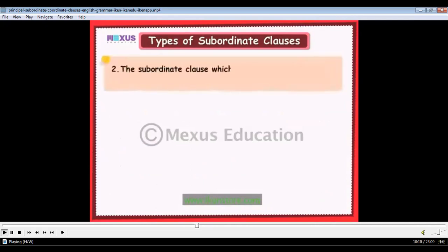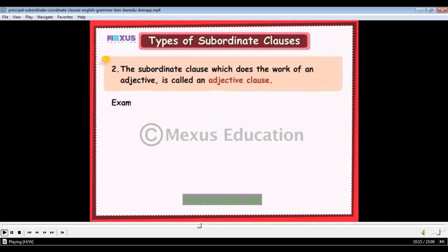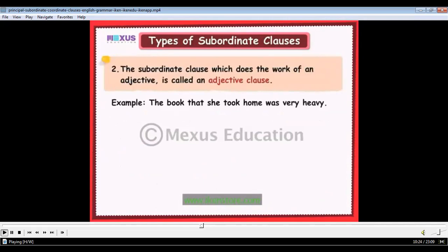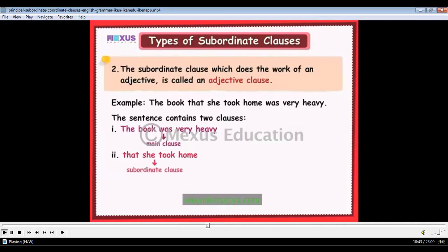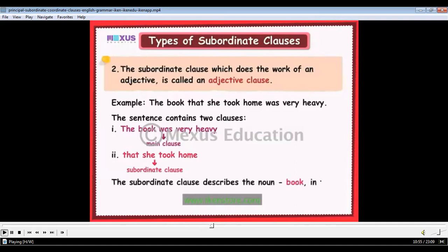The subordinate clause which does the work of an adjective is called an adjective clause. For example: 'The book that she took home was very heavy.' The first clause, 'The book was very heavy,' is the main clause. The second clause, 'that she took home,' is the subordinate clause. It describes the noun 'book' in the main clause and does the work of an adjective.